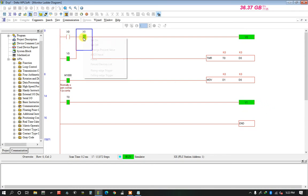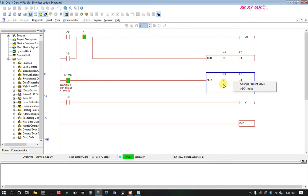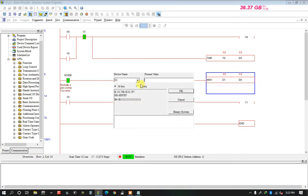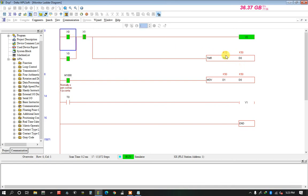Now I set the value — like 50 seconds. I put D1 register to 50. The value already shifts to D0. Now when I trigger it, the timer is counting.